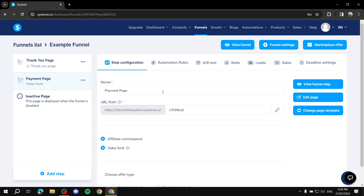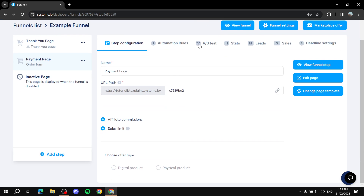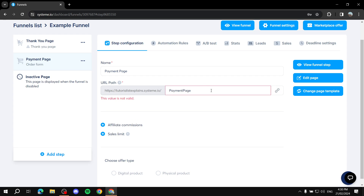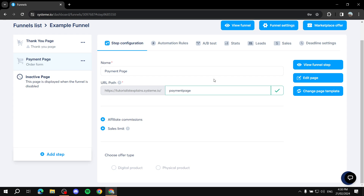From here you can fill in information — there's automation rules, A/B testing, stats, and more. Under Step Config, you'll find the URL path that you can change. Name it something like 'payments-page' — make sure there are no capital letters in there.